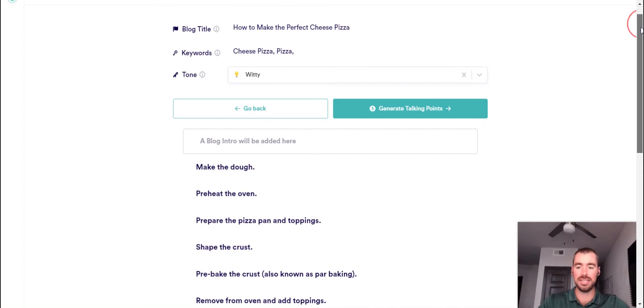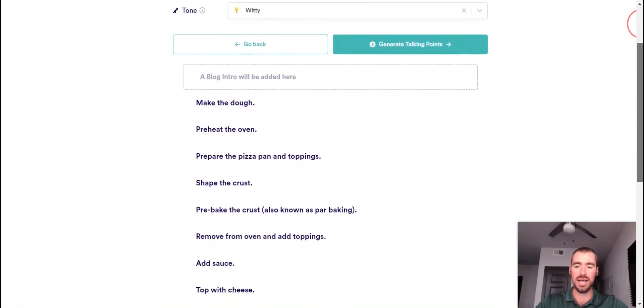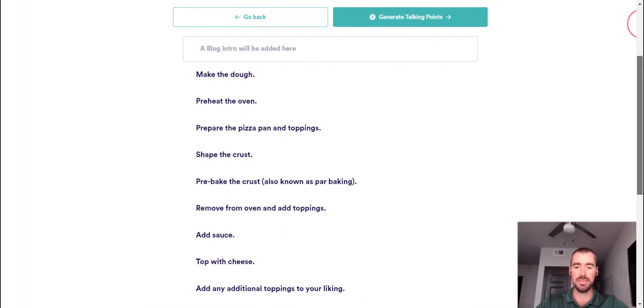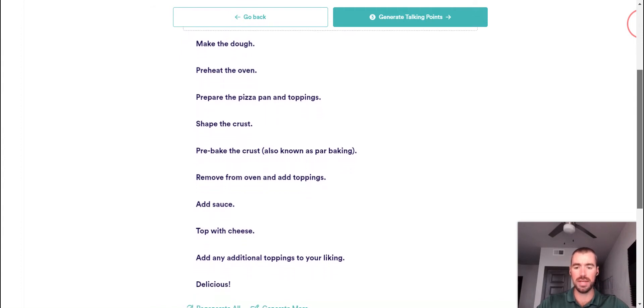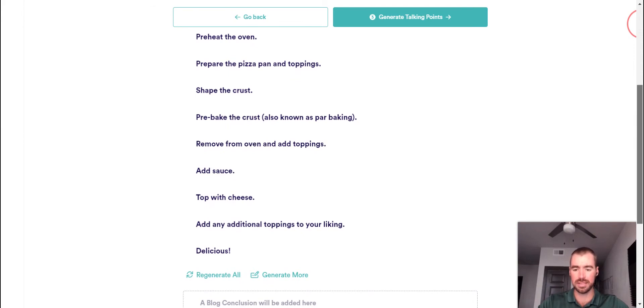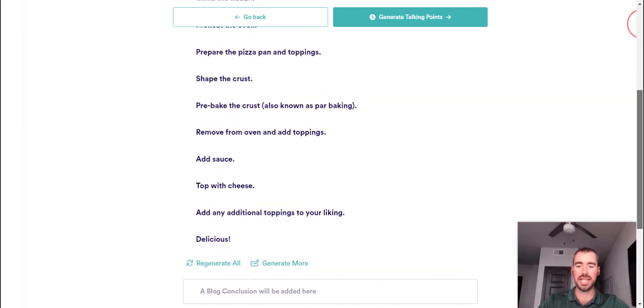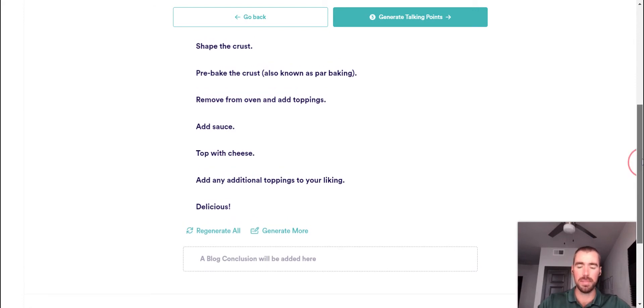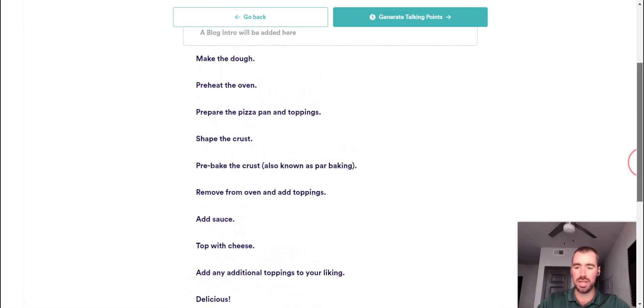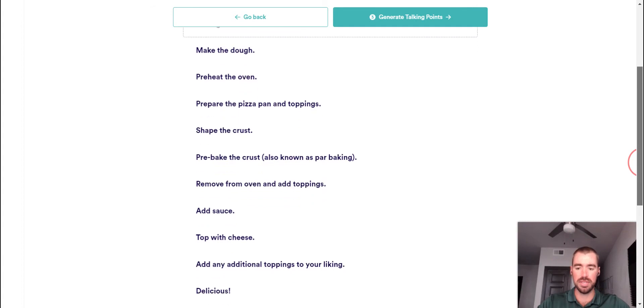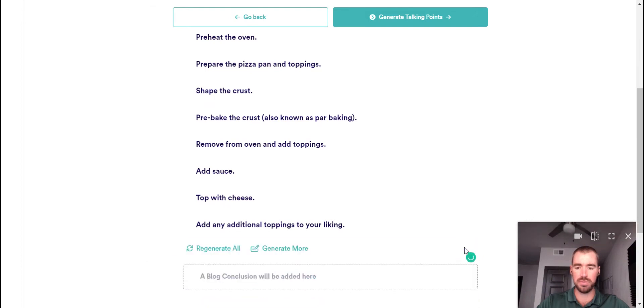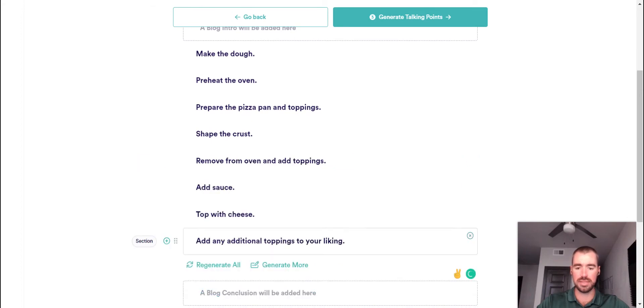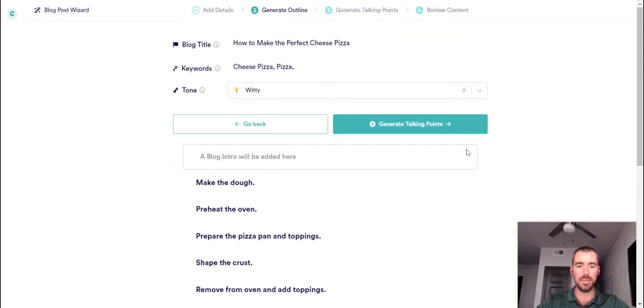So this here is the outline that Copy.ai came up with. We've got make the dough, preheat the oven, prepare the pizza pan and toppings, shape the crust, pre-bake the crust. It goes on, talk about adding the sauce, the cheese, things like that. And it will be generating an intro paragraph as well as a conclusion paragraph. If I was actually going to be publishing this article right here, I would probably arrange a few of these outline points a little bit different and make some edits, but that's not the case right now. We're just reviewing what Copy.ai comes up with. So I'm going to get rid of a few of these just that way we have a few less to review.